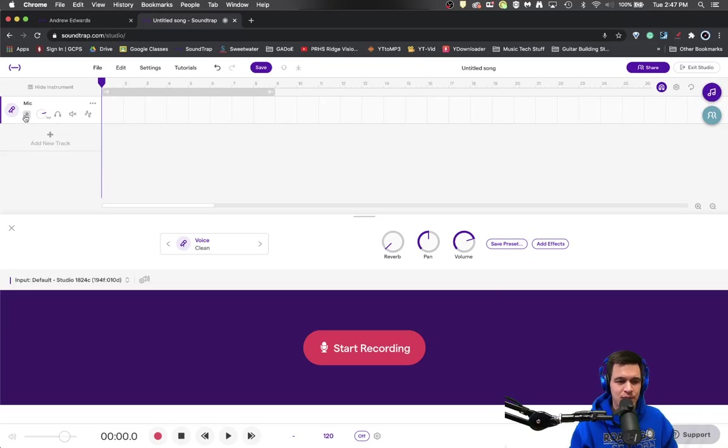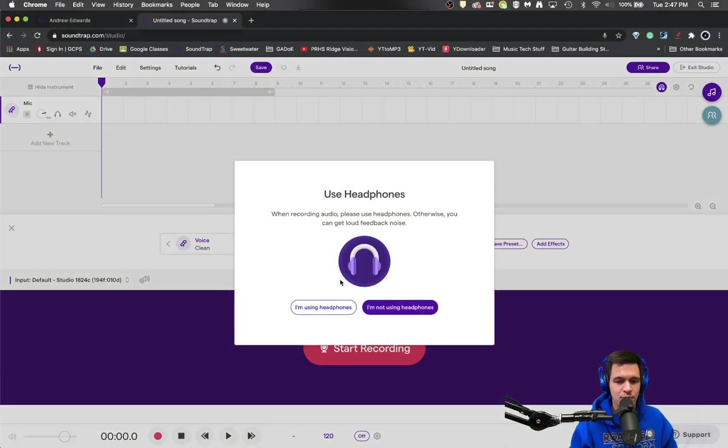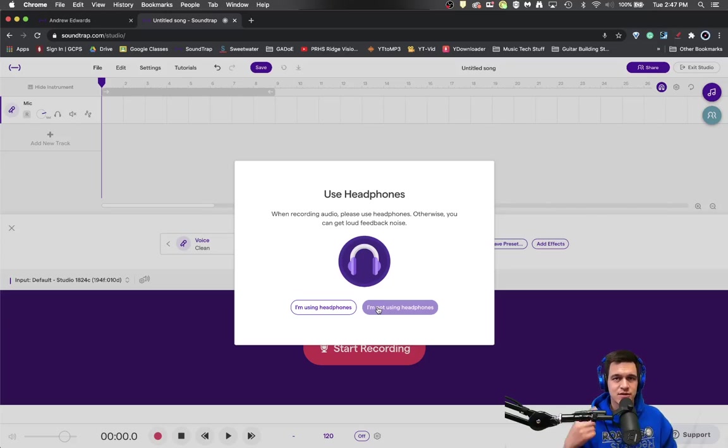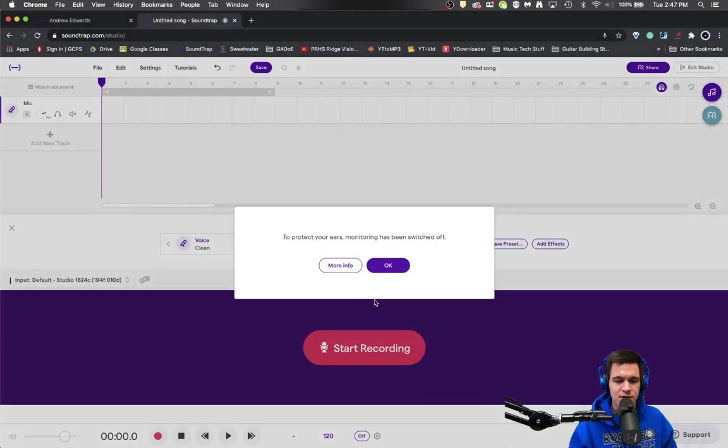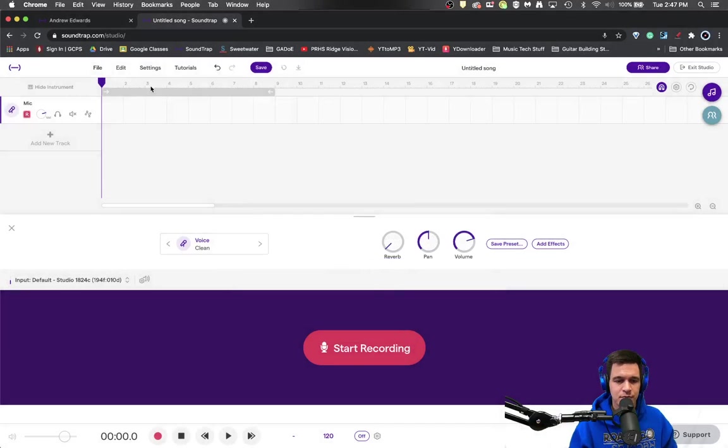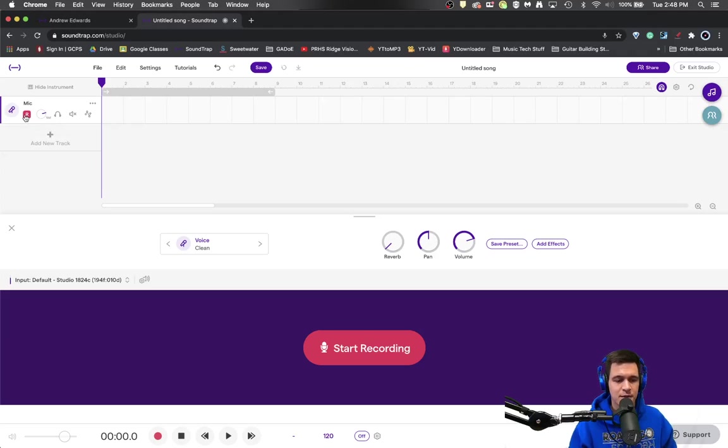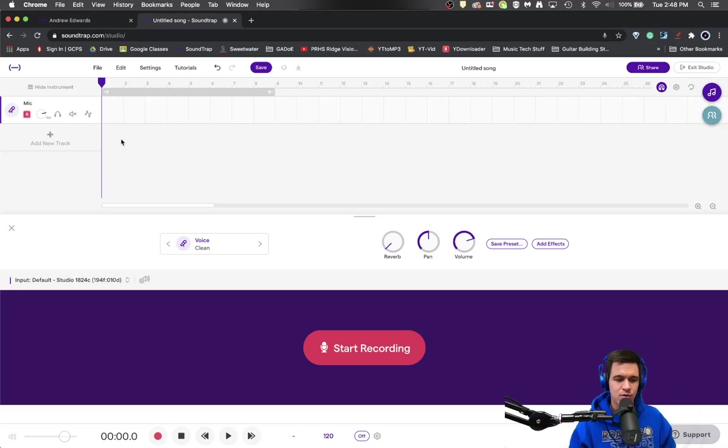I'm going to hit the record button and I don't want to monitor this, especially with what all is happening right here. So I'm going to say that I'm not using headphones so it switches the monitoring off. So I've got the record button enabled. I'm set to go to record my samples.